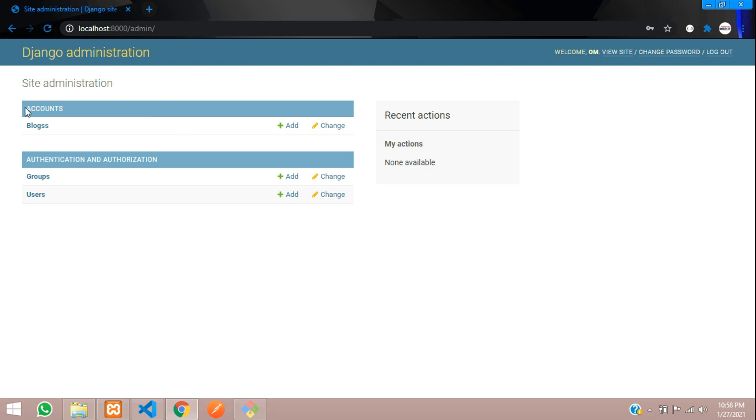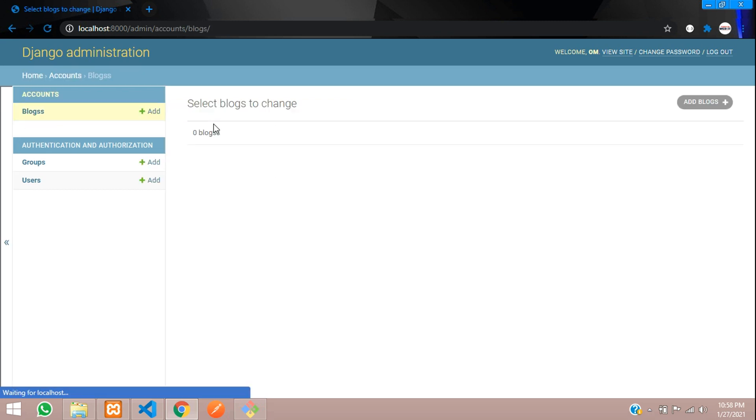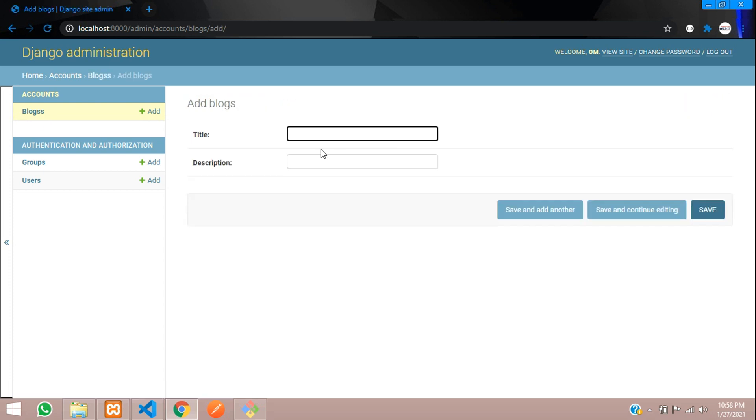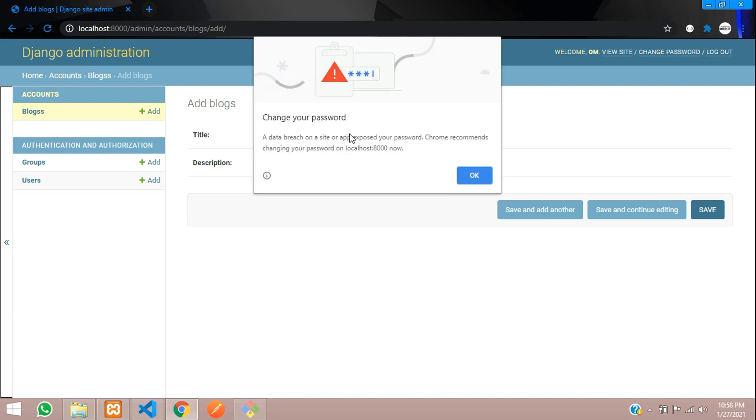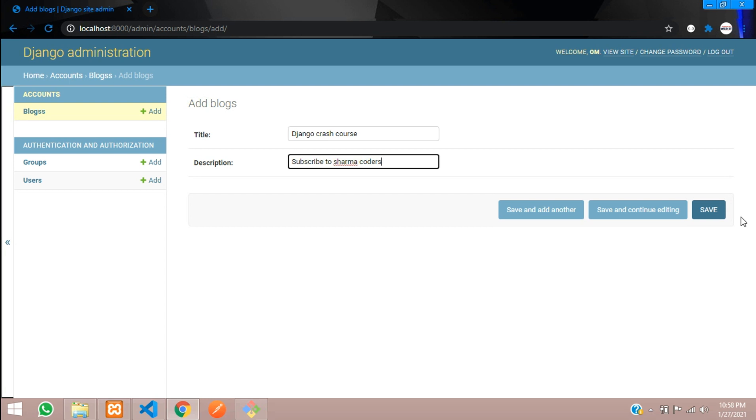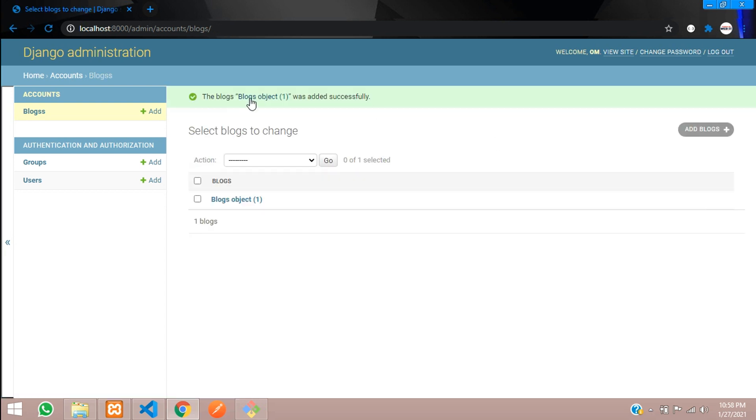So you can see your models which we had created here. Blogs. This by default adds one S to it. So I had created plural like B-L-O-G-S, so it has added another S over here. You can click on this and view all the column names. No blocks to change. Title and description. I will just show you - title is Django crash course, description let's keep subscribe to Sharma coders. So now let's give save. And you can see it was saved successfully.